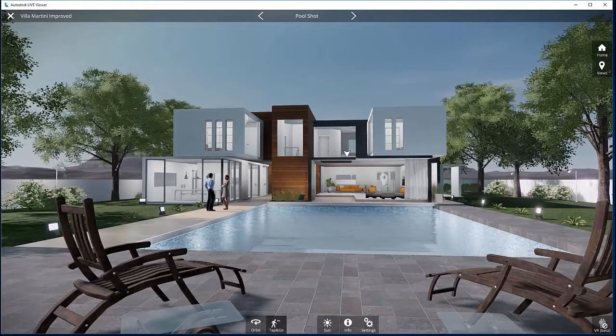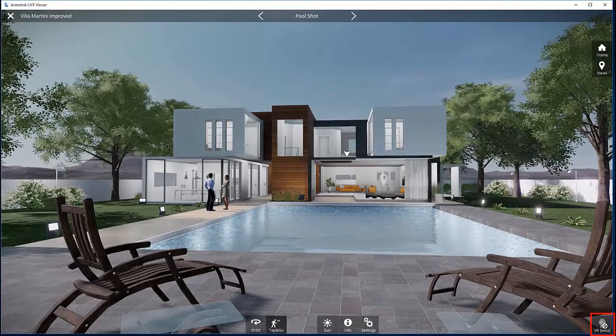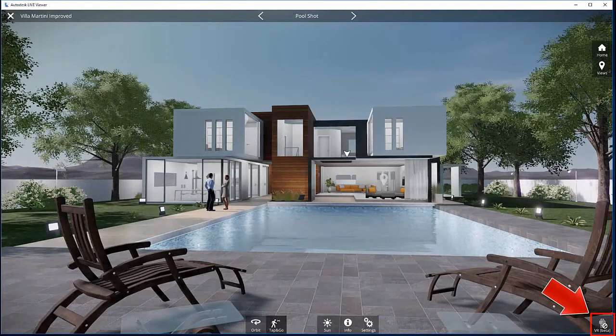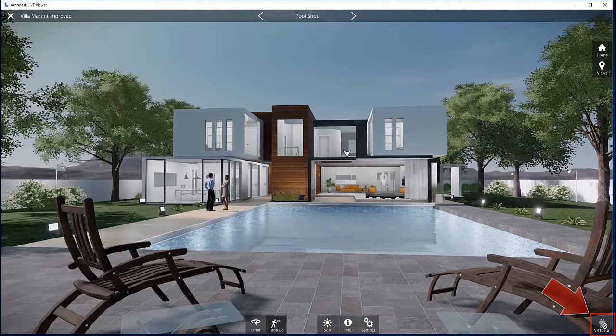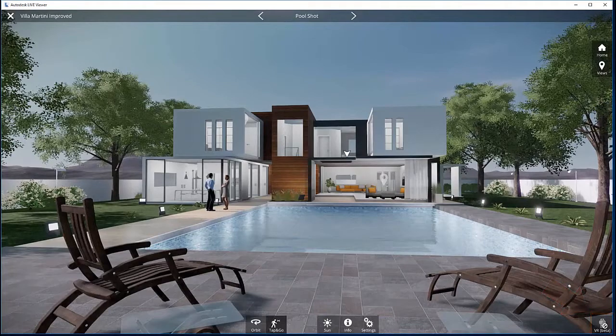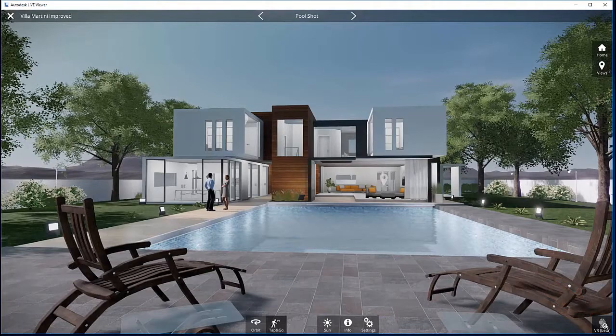In both live editor and viewer, there is a VR button located in the bottom right corner. To enter VR mode, plug in your headset and click the VR button.